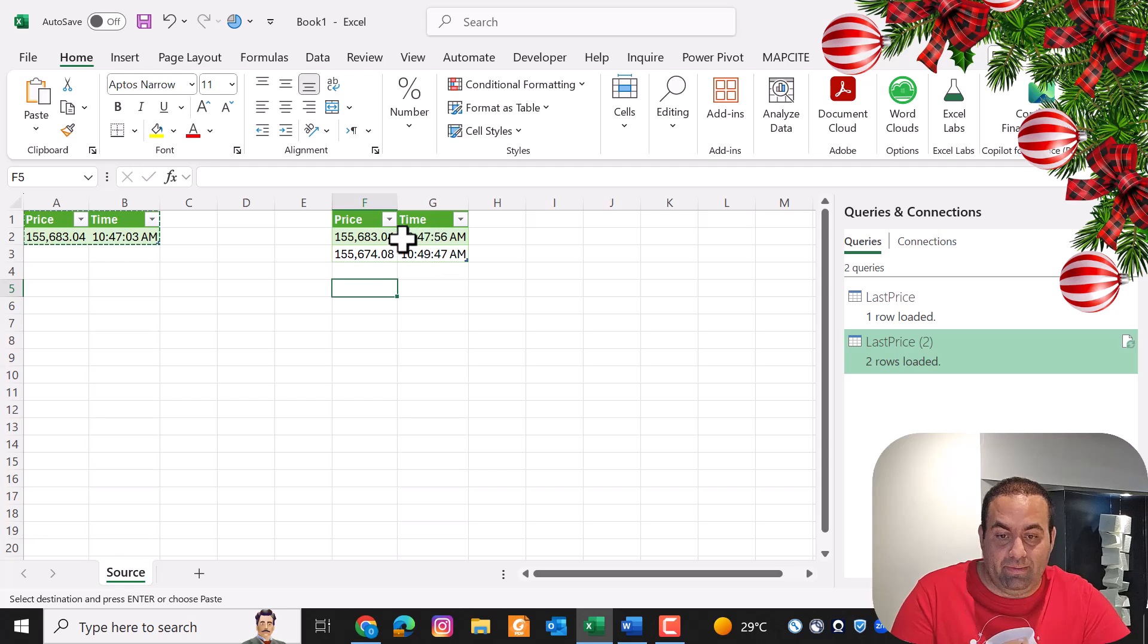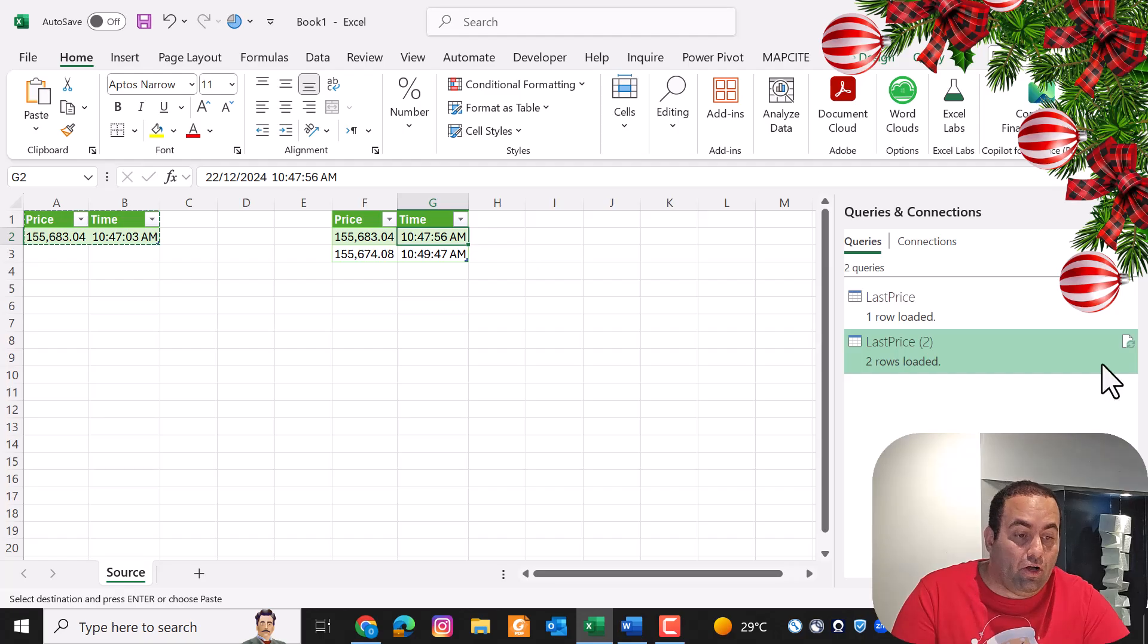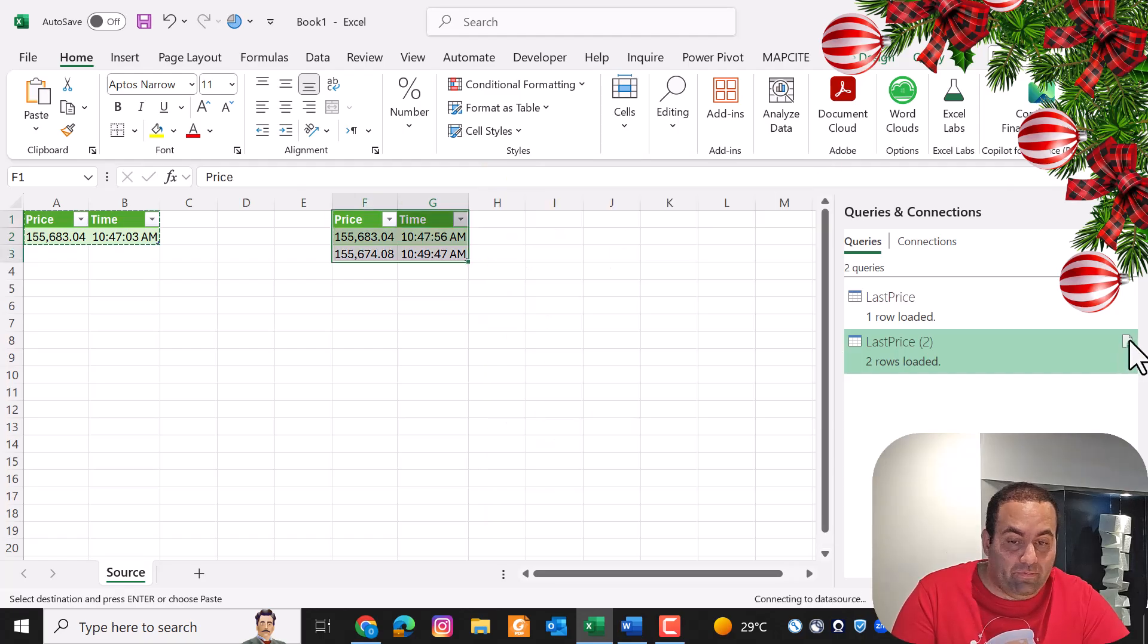This is the price at this time, this is the price at this time, and if I'm going to refresh it...